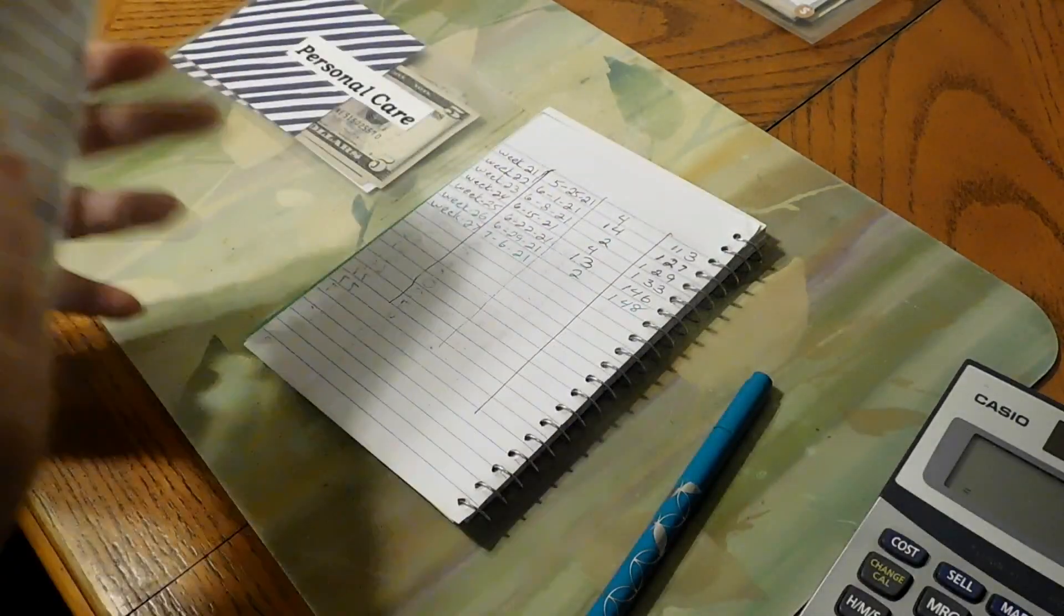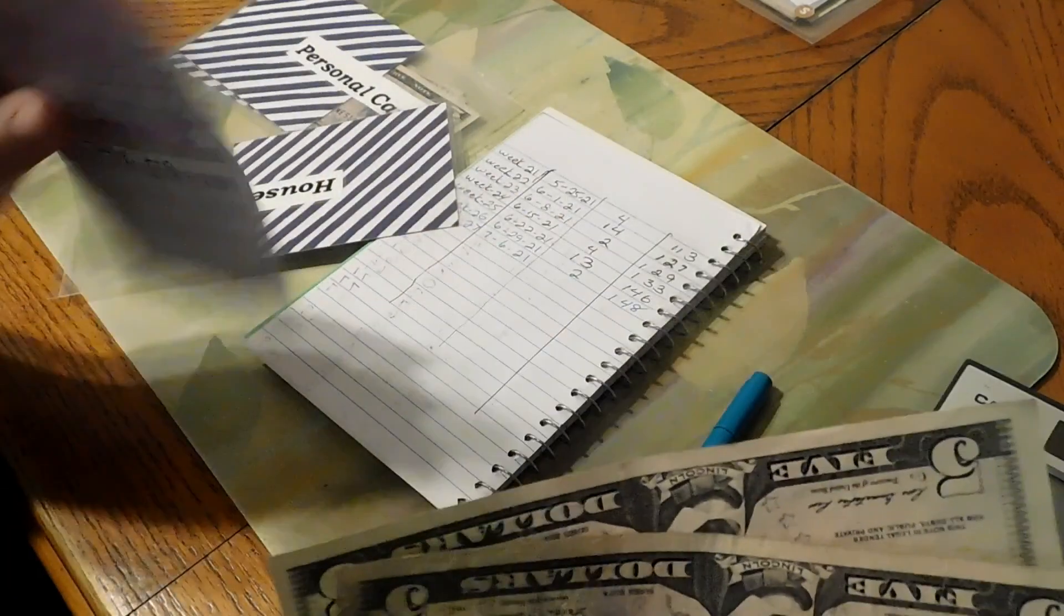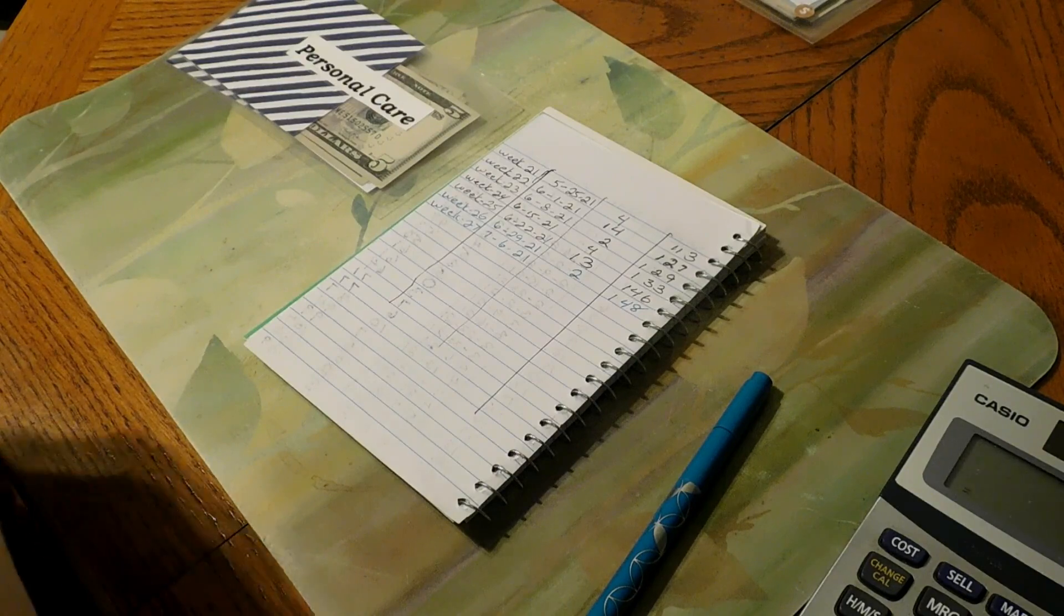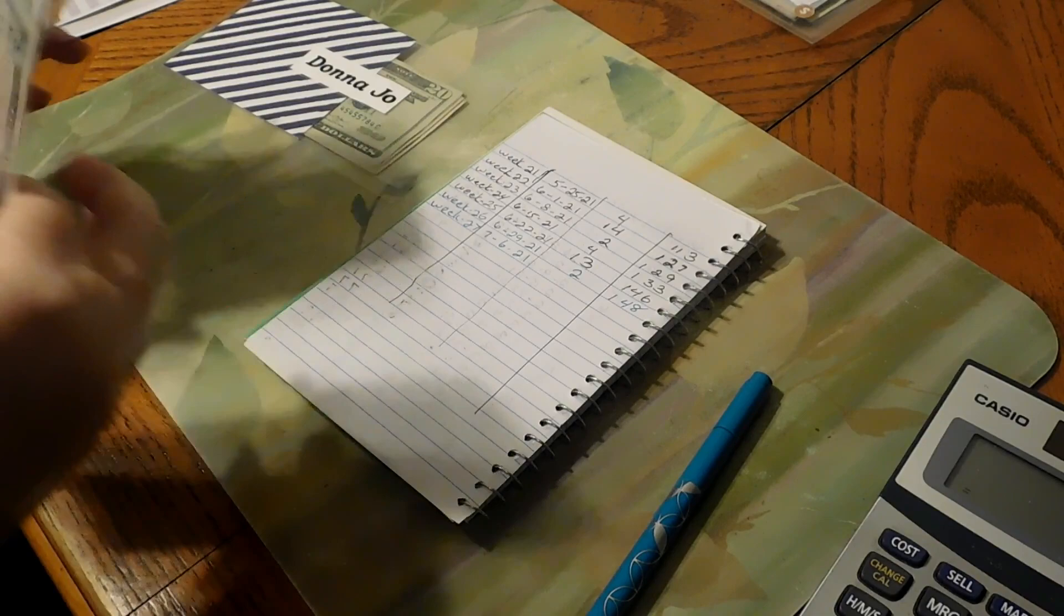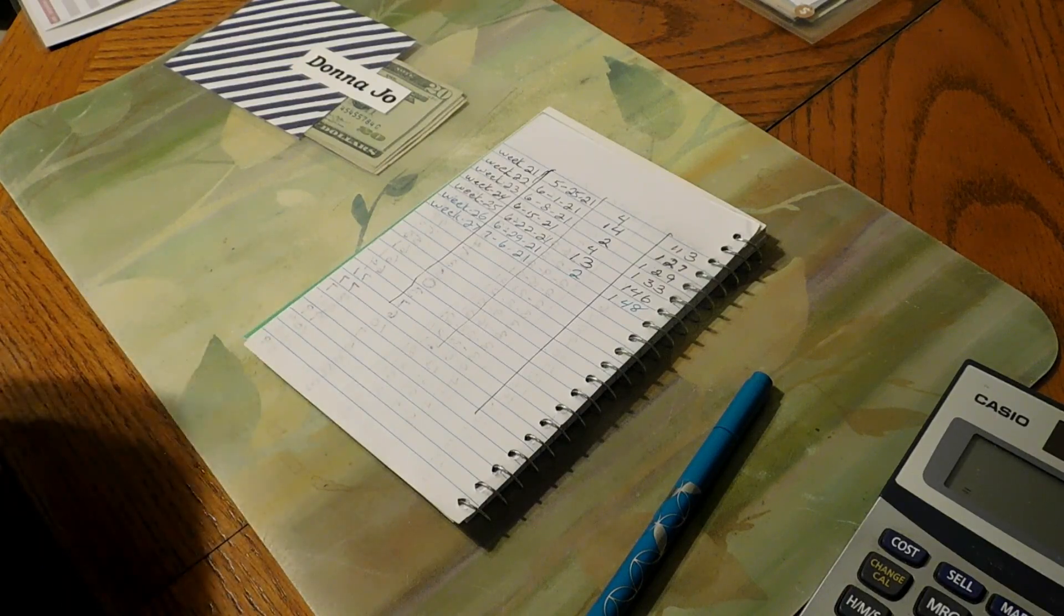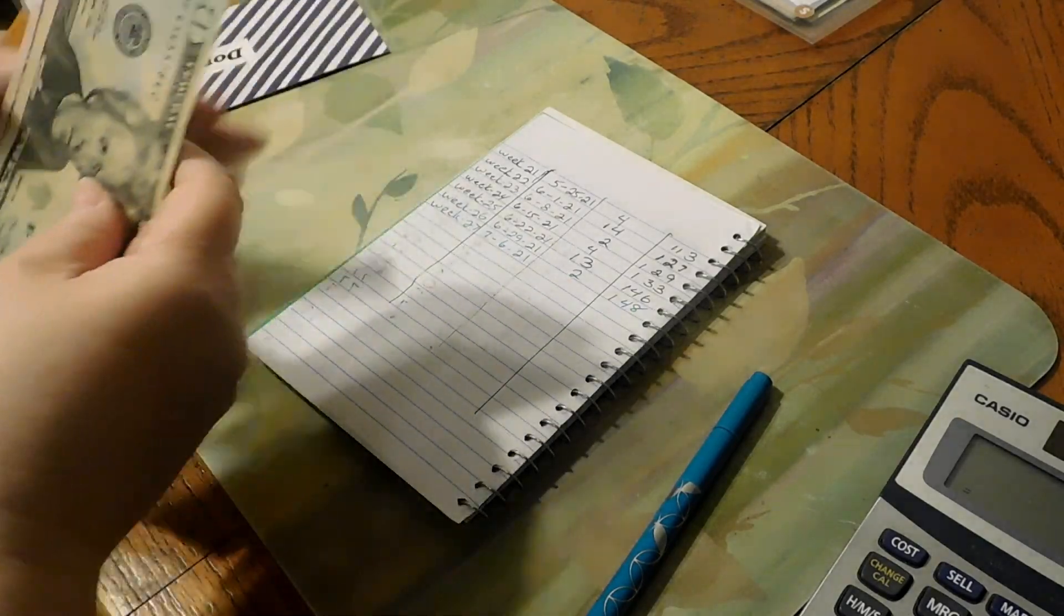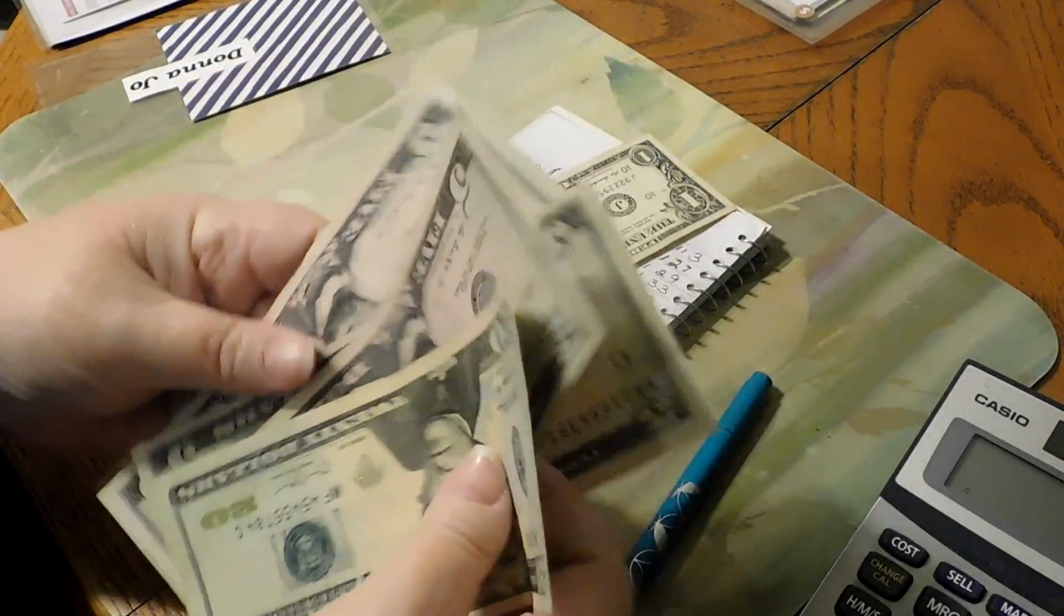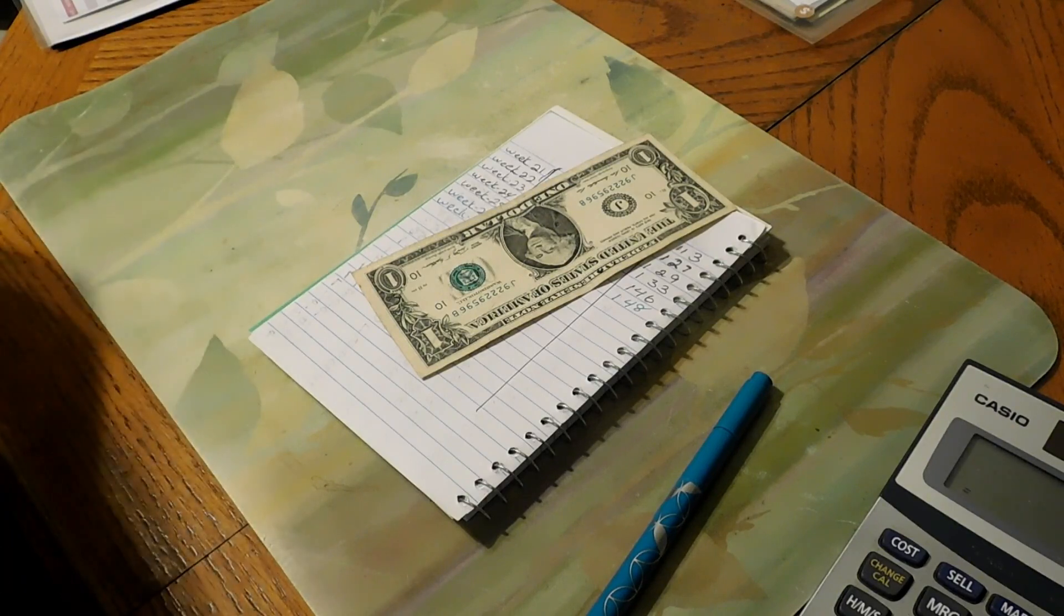So let's see if we can pull any dollar bills out today. So, nope, none in household. Put that off to the side. Personal care, none in personal care. All righty, let's see if we have any in my money. Let's see. Oh, we got one. And no more. Well, one is better than nothing.